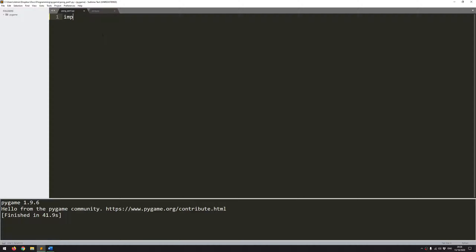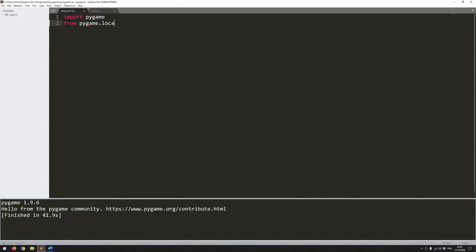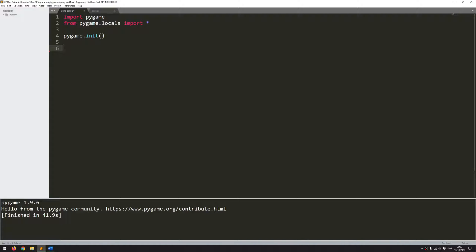To start off, I want to import my modules — import Pygame, and from Pygame.locals import star. This is going to import everything I need for this game. Next I want to initialize Pygame with pygame.init, and now I can create my game window.